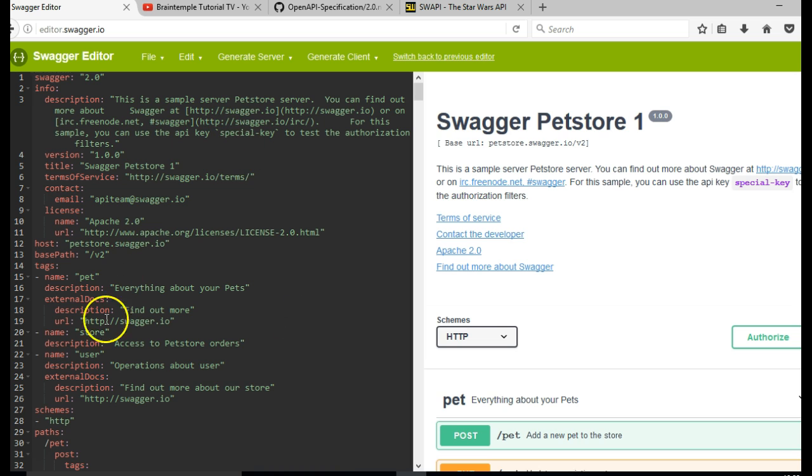As you can see on the left part of the screen is YAML. On the right part is HTML CSS.